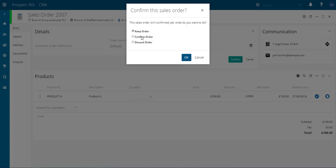The second one is confirm order so that will then go through to your accounting system, or finally discard order which is cancelling the quote.